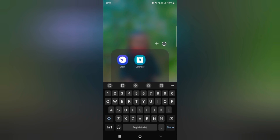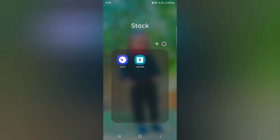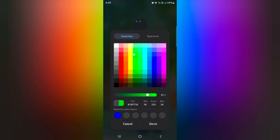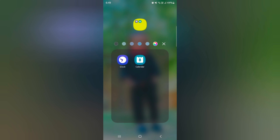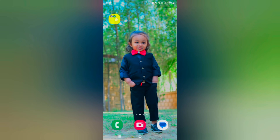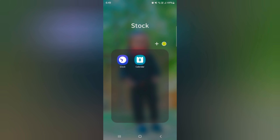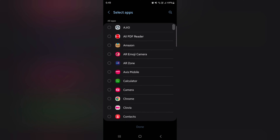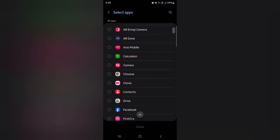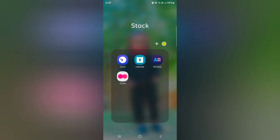Now you can see the folder is created. Tap on the folder name to enter a name for the folder on your device. Tap on the round circle icon to change the folder color and customize your favorite color. Tap 'Done'. Now you can see the folder color has changed. To add an app, tap on the plus icon, select the app you want to add, then tap 'Done'.